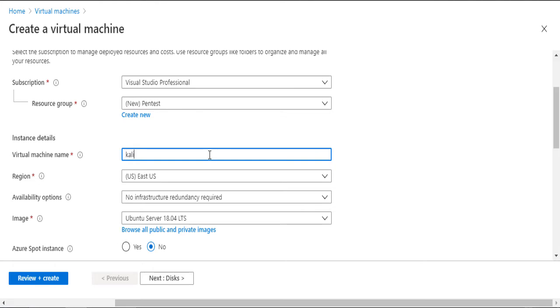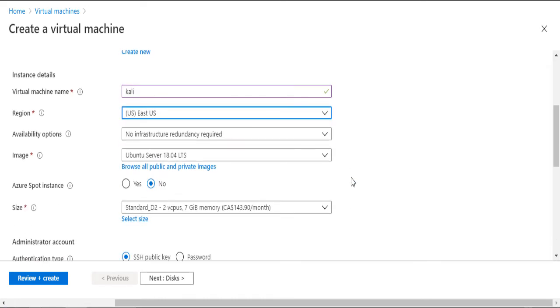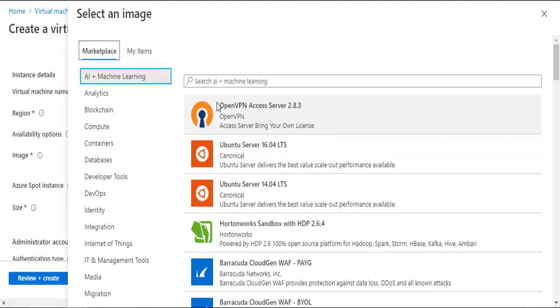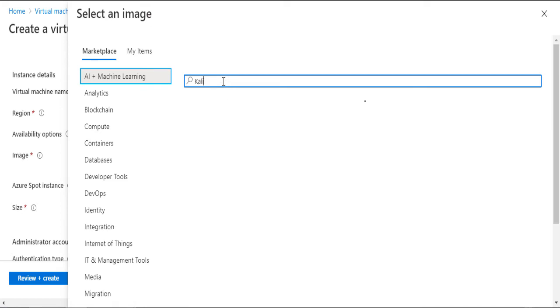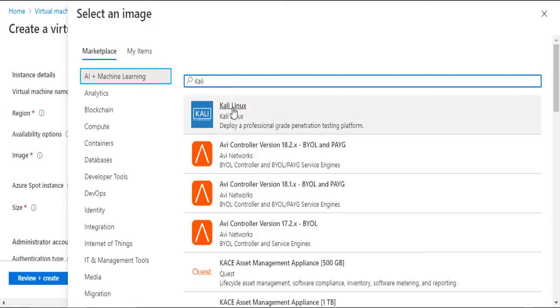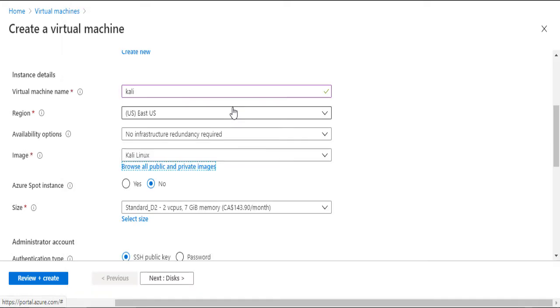I'll give the VM a distinct name. I'll leave the region in the US, and it's time to pick the Kali image. Search for the name, and it should appear in the list. I'll select it to move on. Nice. Now we have it.